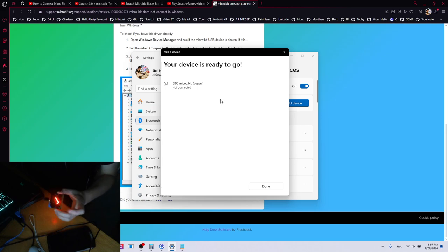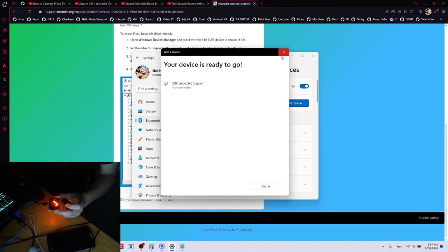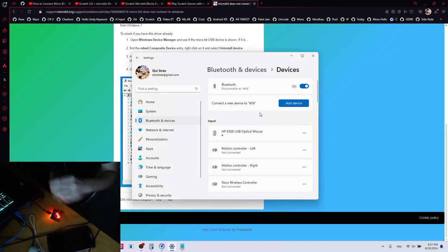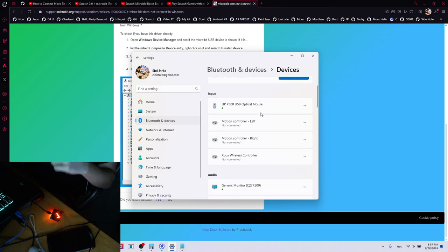I connect and ta-da, we are good to go. So if your Bluetooth is not appearing on Windows 11, maybe you need to do what I did.